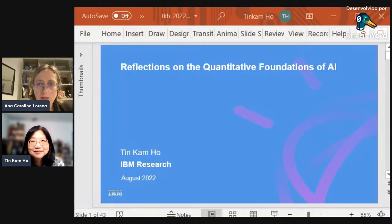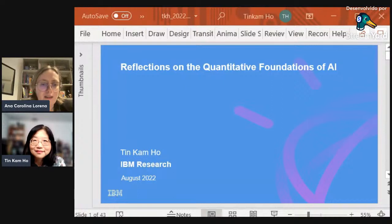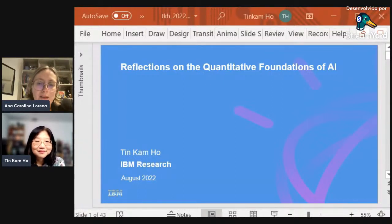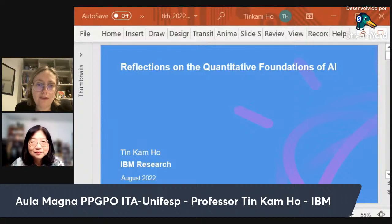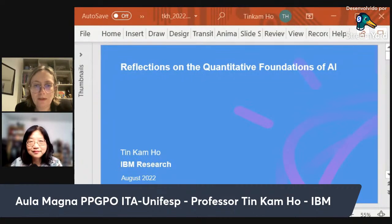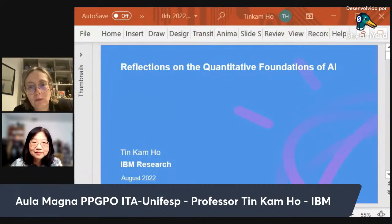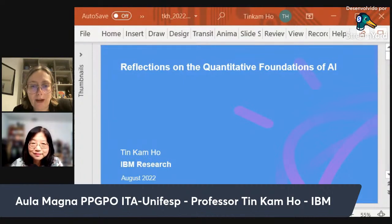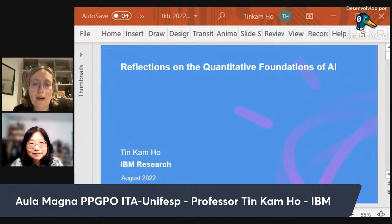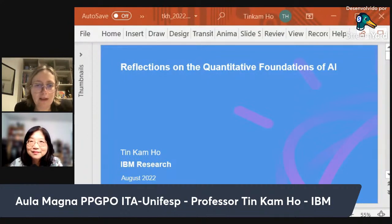Hi everyone. I have the pleasure to welcome here researcher Tinkham Ho to our masterclass of the ITA-Unifest Operations Research Program. Dr. Ho is a computer scientist at IBM Thomas J. Watson Research Center in the USA. She has many contributions to the fields of machine learning, data mining, and pattern recognition, being noted for introducing random decision forests, and pioneering work in ensemble learning and data complexity analysis.